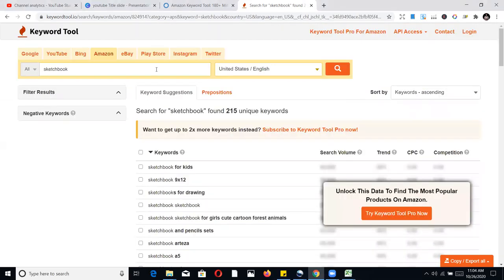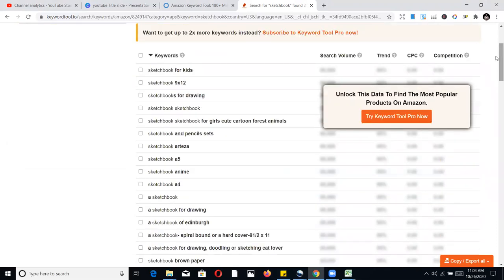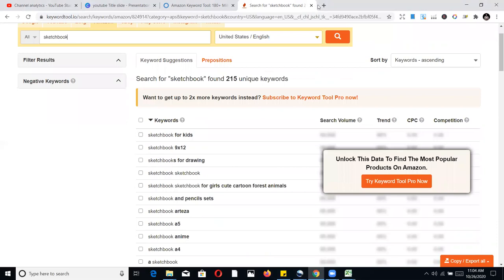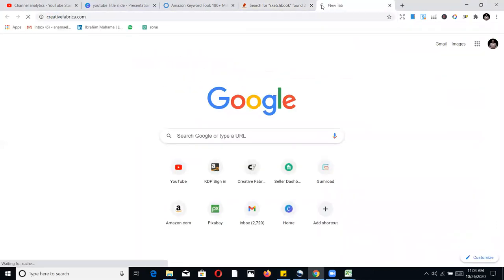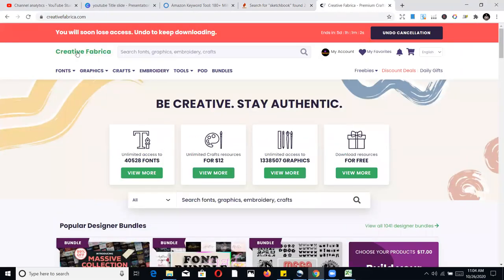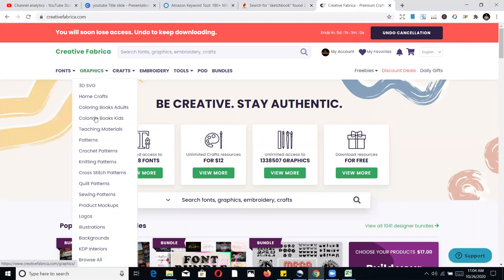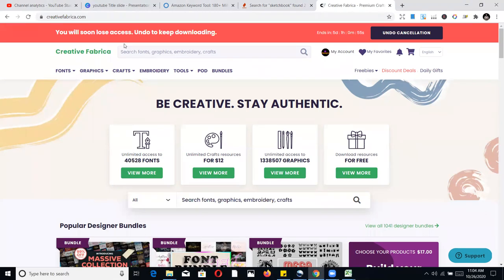Structure your downloaded keywords — don't repeat 'sketchbook'; just pick the additional descriptive terms and place them in your listing. That's pretty much how I do my keyword research. There are more ways to find keywords, but these three tools should help beginners. You can also go to Creative Fabrica to buy interiors and graphics for your KDP products.